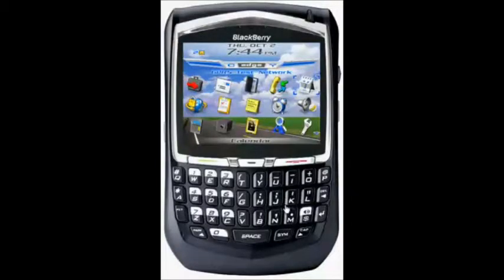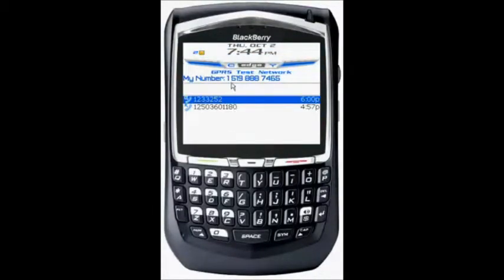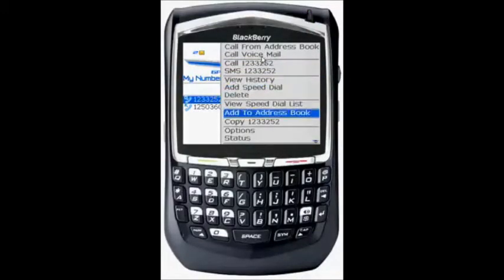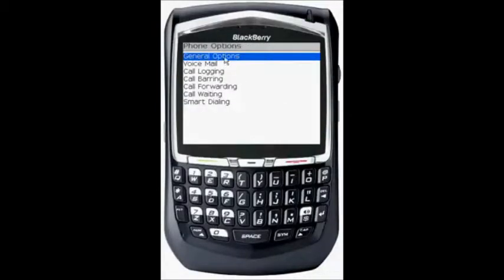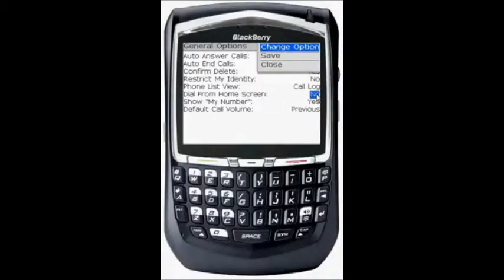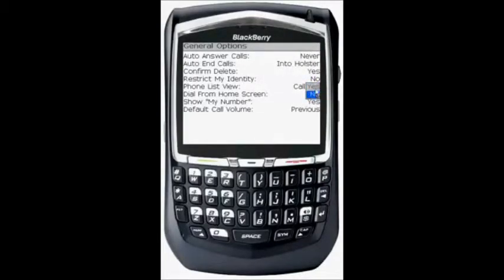In order to turn that on, go into the phone using the green button here, then click in on your mouse, go down to options, then go into general options, and you want dial from the home screen turned off. Click on that, go to change option, change it to yes or no — in your case it'll be on yes, turn it to no — and then click again and go save.